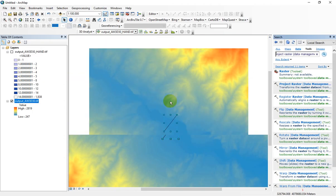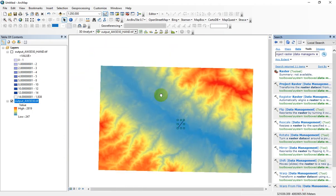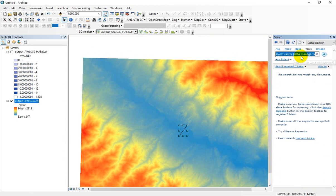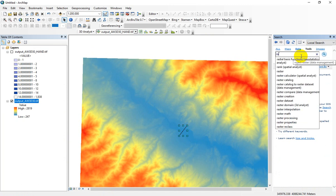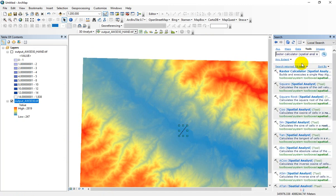you need to come back to the ArcGIS environment and in the tool section, find the raster calculator function. Click on raster calculator.